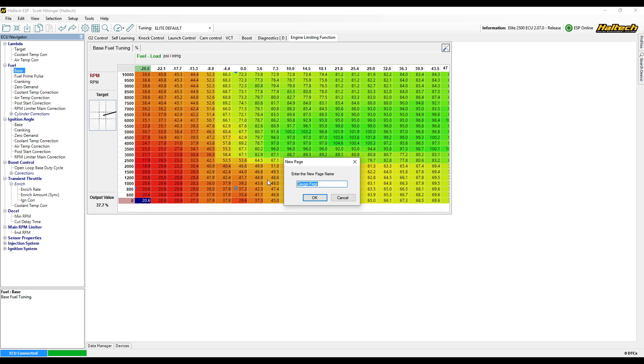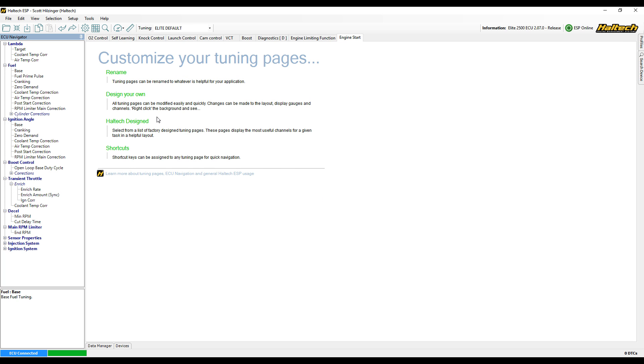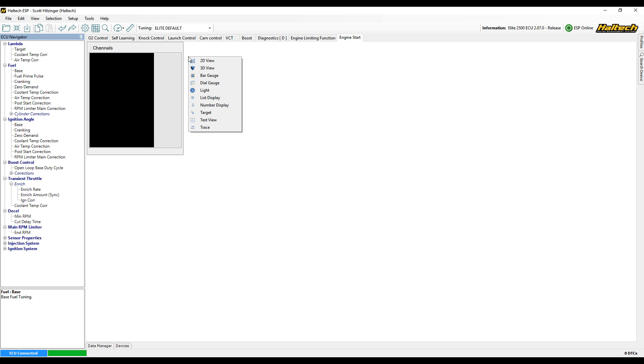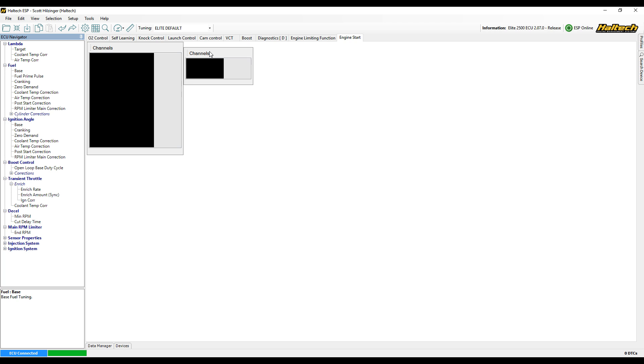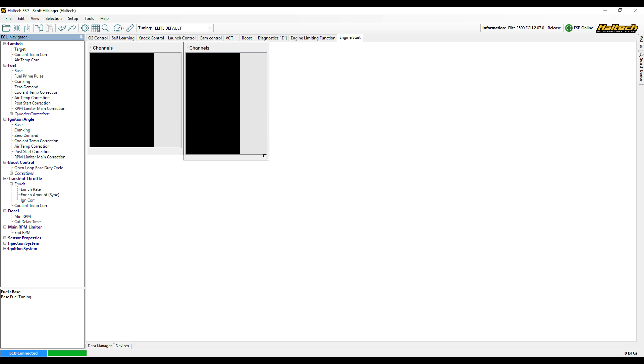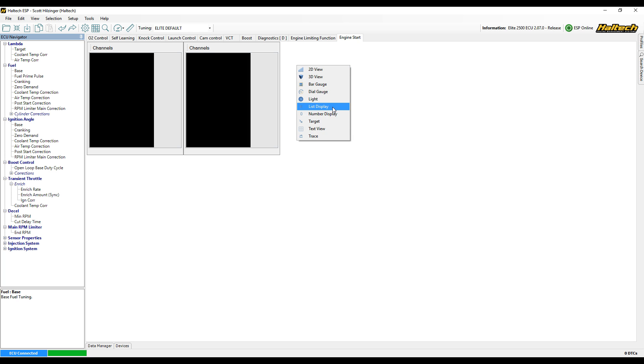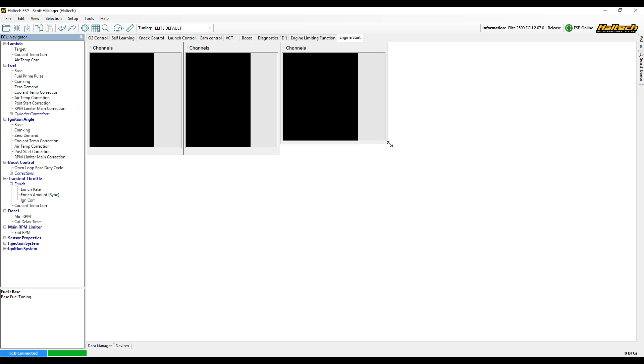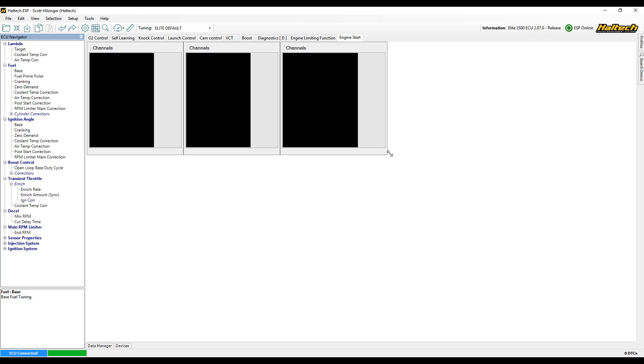I'm going to call this engine start. Now we've got customize your tuning pages written across the top of the screen. I'm going to right-click and bring up three list displays. Now this is the way that I like to display the data. Lots of people do it lots of different ways but if I just show you this way, I'll also show you the channels that I like to have a look at when I'm trying to get an engine started and running. You might want to use this way and then you might want to adapt it or change a little bit to suit whatever you like.